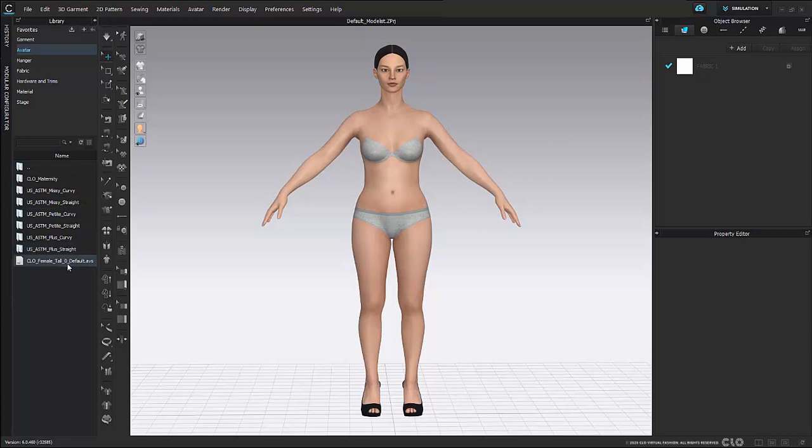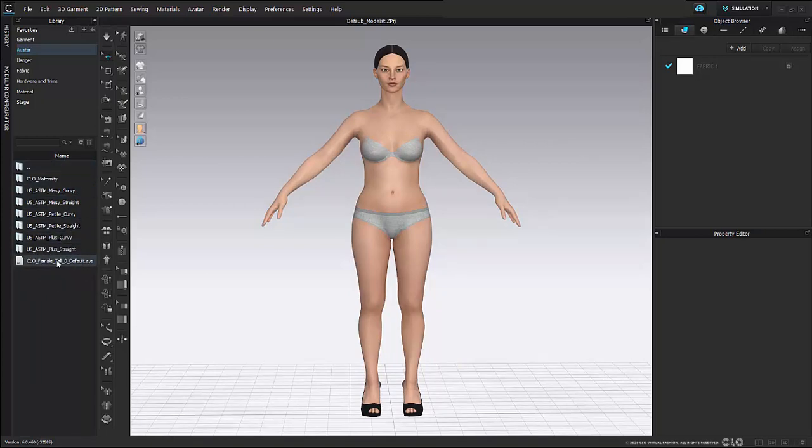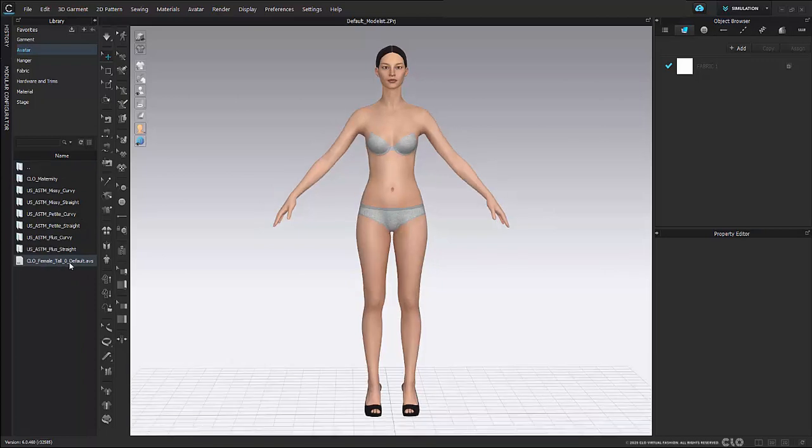I can go back to my original default by going all the way back to my sizes again and just selecting Chloe Female Tall. And this is going to bring back the default.